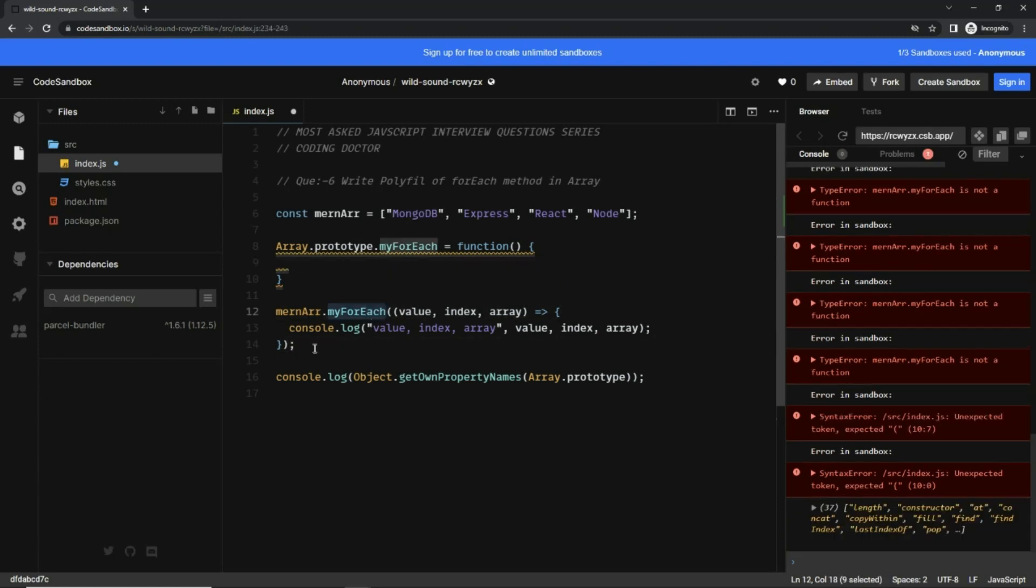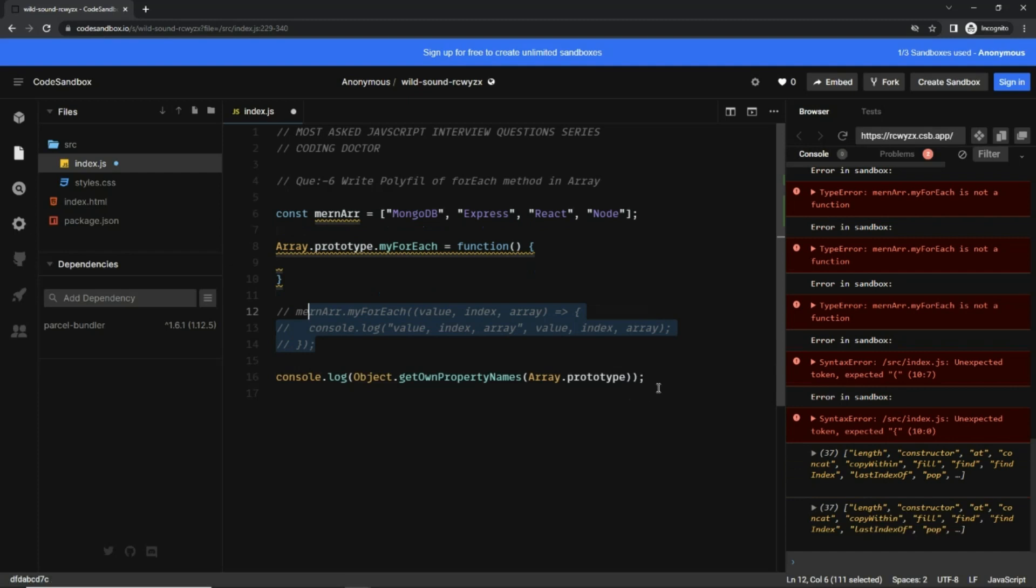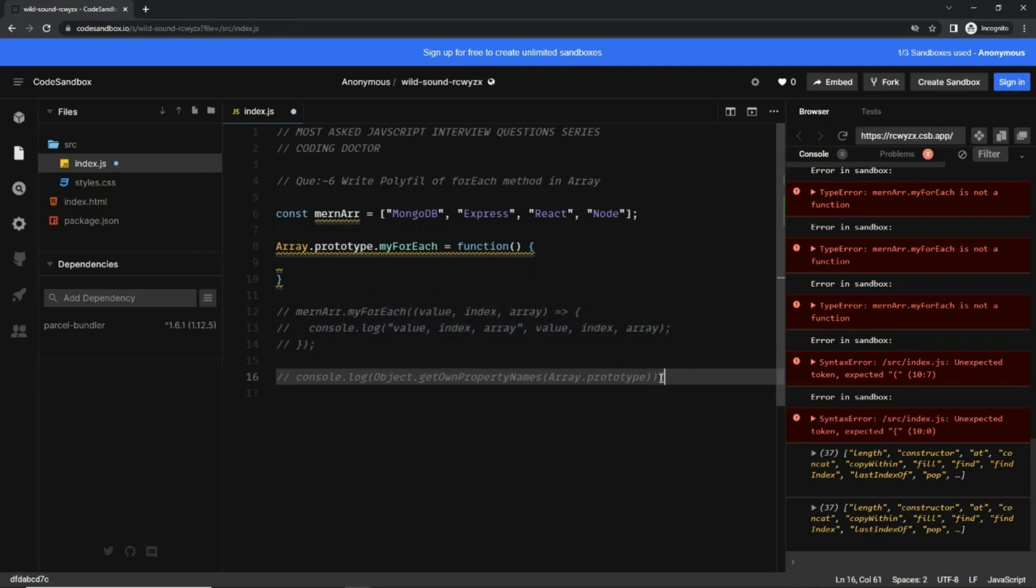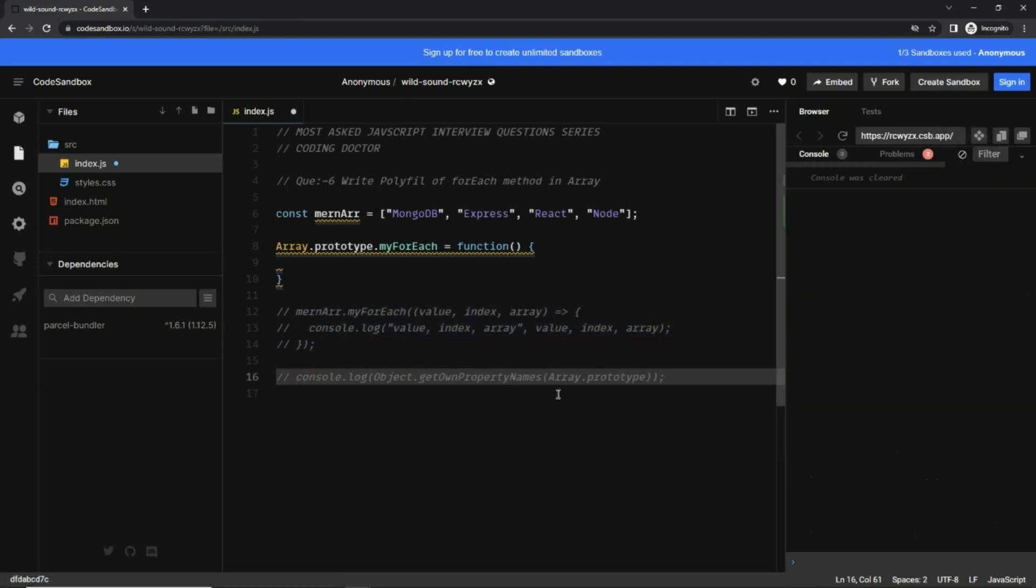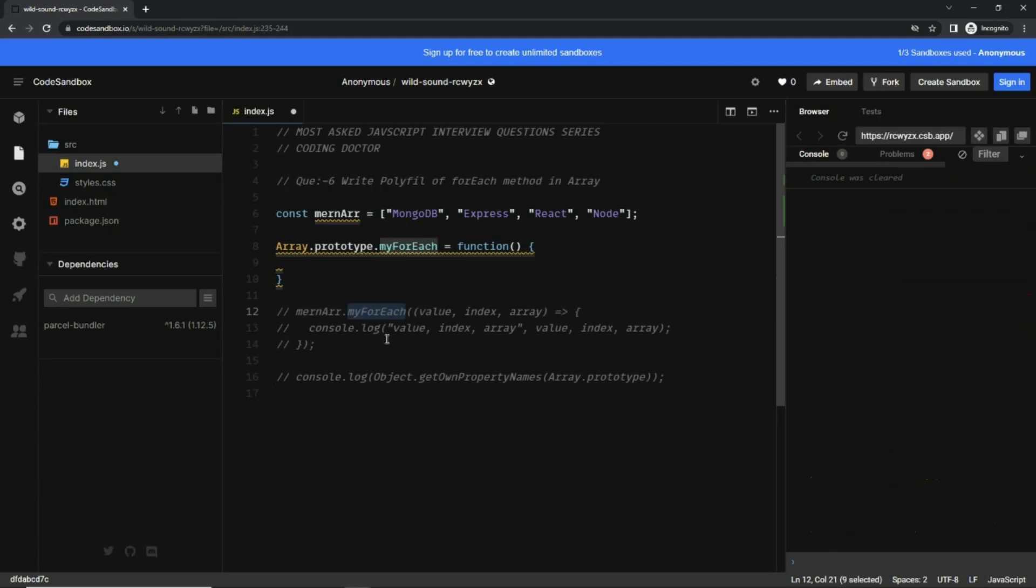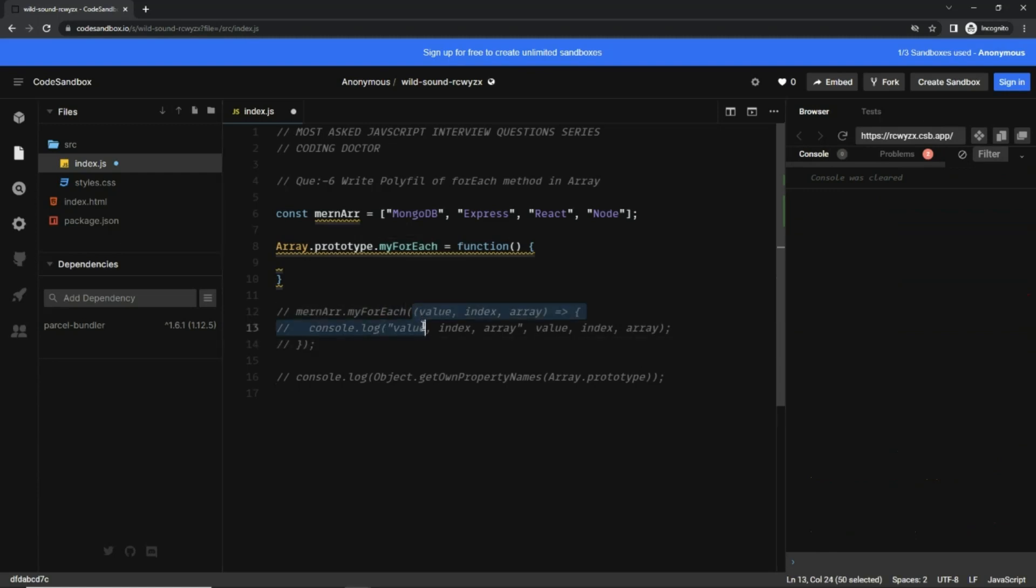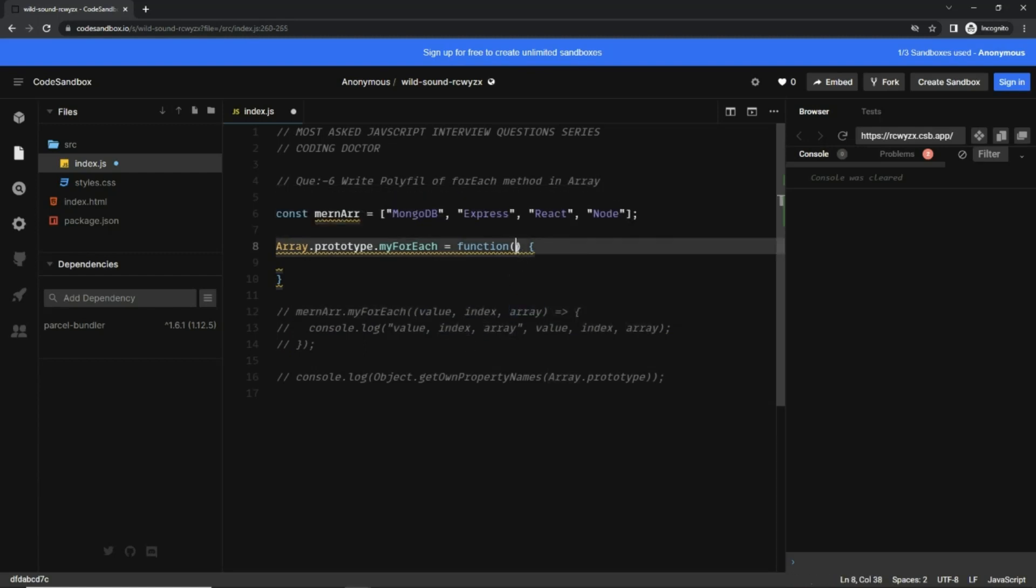And now the actual forEach was here. Let me comment it out for a while and this one also, so that we have a clear console. Now you can see when it was original forEach, it was taking a callback with three values in it: value, index, and array. So we need the same callback here as well.